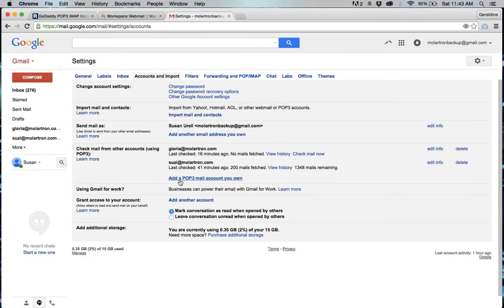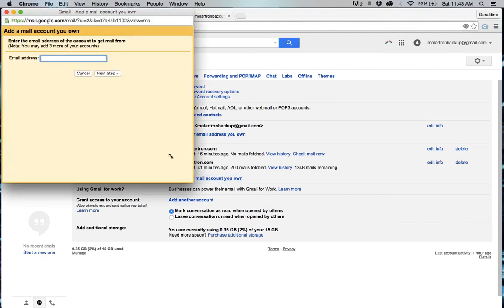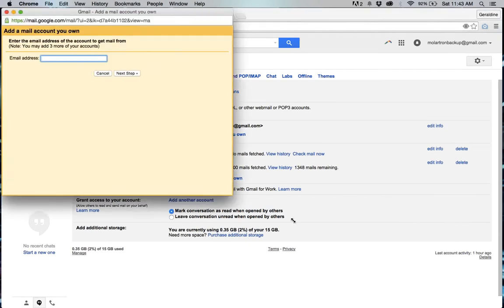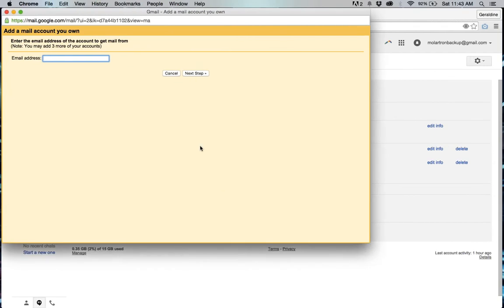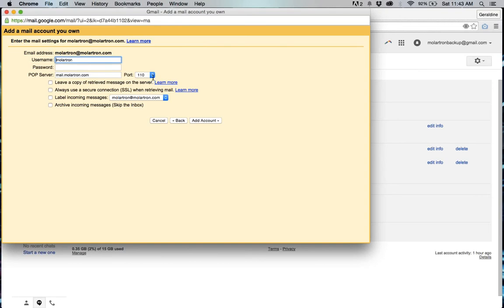Then add pop three mail account you own. I've already added a couple so there's some there already but I'm going to add another. Add the complete address and then do the same thing again.